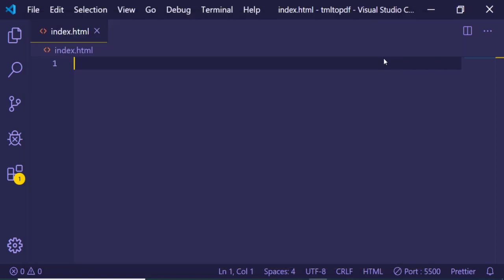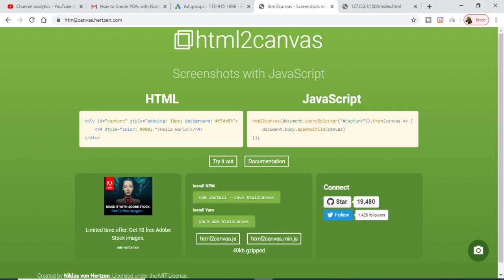Hello friends, today in this tutorial I will be showing you a working example of html2canvas, which is a screenshot library of JavaScript. With the help of this library, you can take web page screenshots.